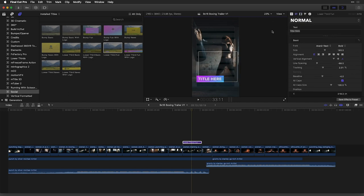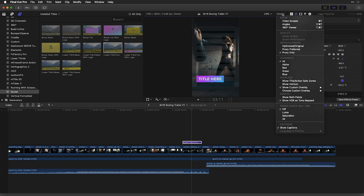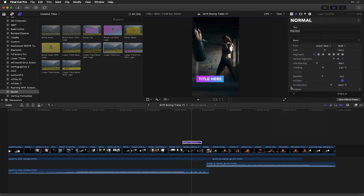Now, once I am finished, I can of course go back to the view menu within the viewer and choose to turn off the custom overlay.